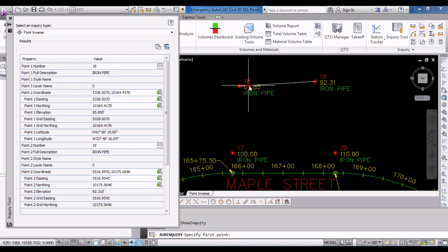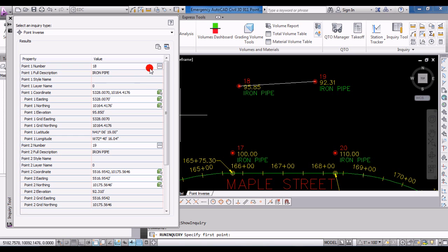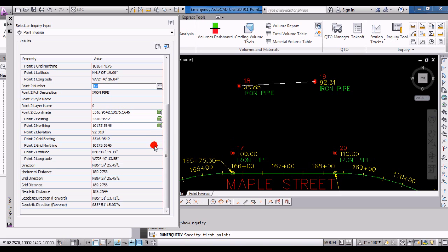What you can see is it actually drew a temporary line in between those two points to show you what you're inversing. You can also manually select points - there's a little ellipses button next to each one and just click that to manually select from the drawing your point numbers.